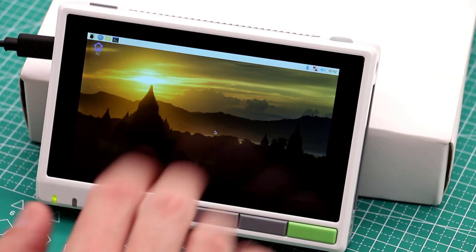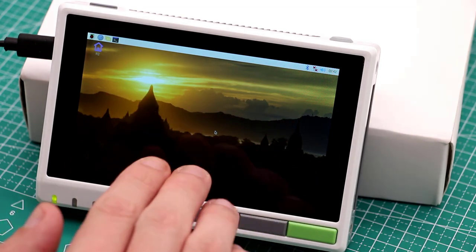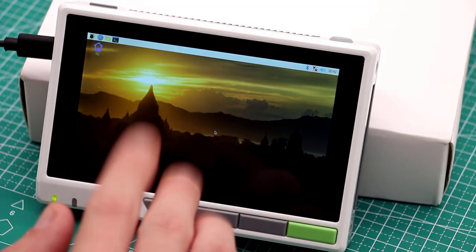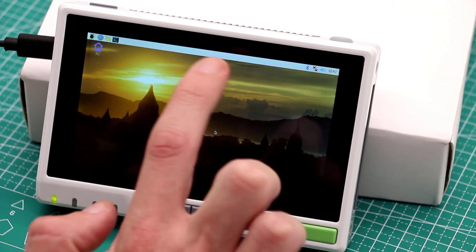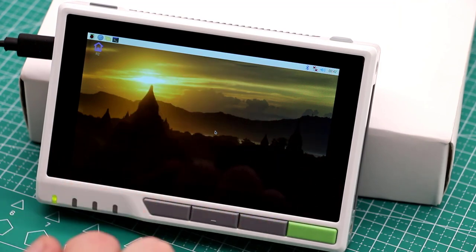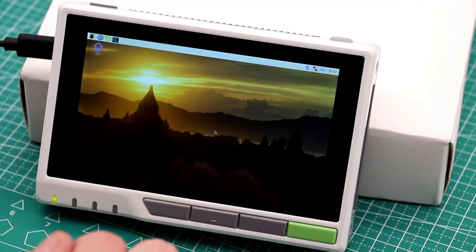Out of the box, it comes with the drivers pre-installed for touchscreen, for light sensor here and the accelerometer.